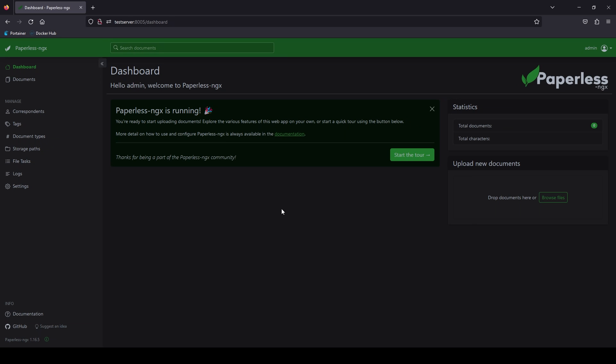If you need more information on it feel free to take the tour here to get more familiar with the application. Let's move on to installing Samba and sharing the folder.